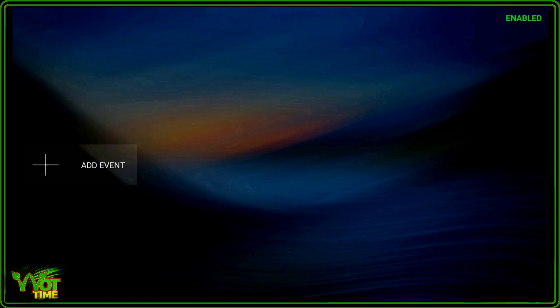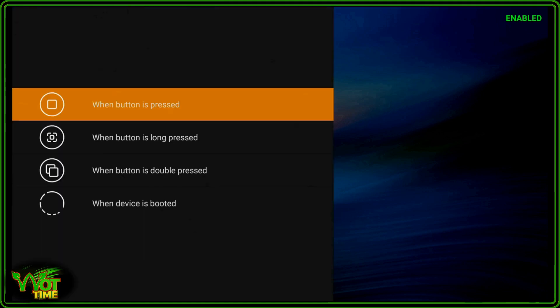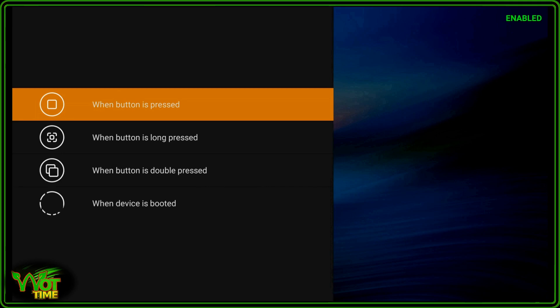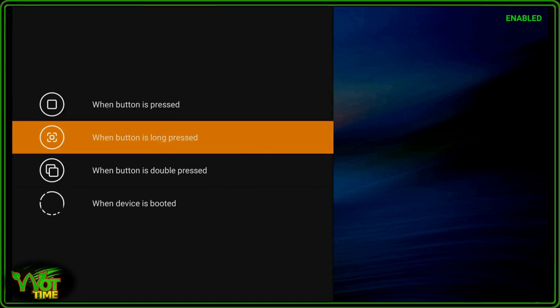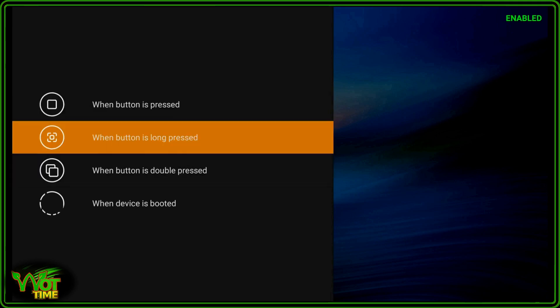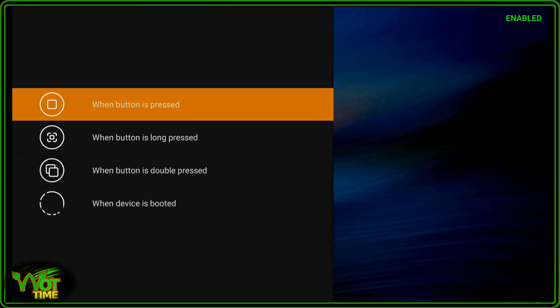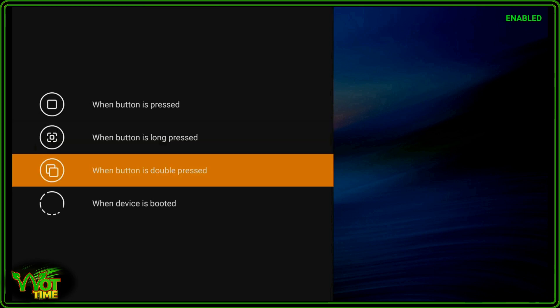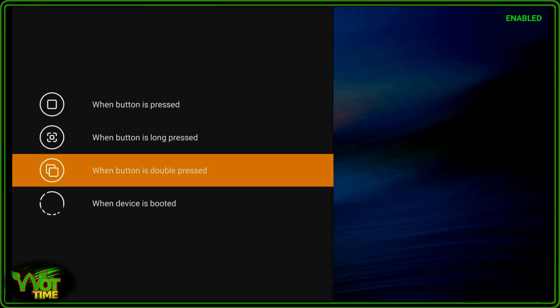And we're into the start screen. With this app you add events. And if we click on that, the first three options there are for buttons or keyboard keys. When a button is pressed, when a button is long pressed, or when a button is double pressed. Also you have when a device is booted.